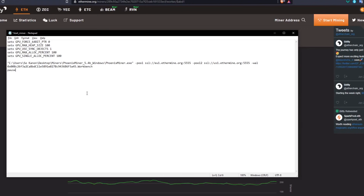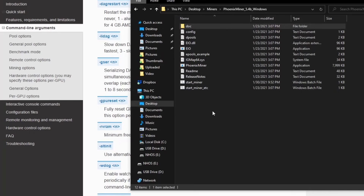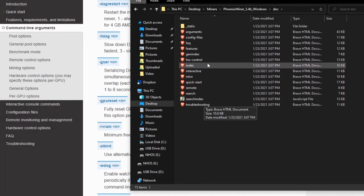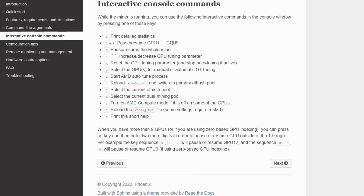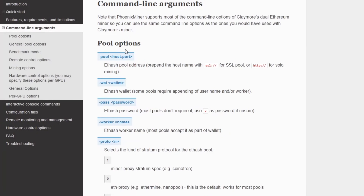Now that you know what the script looks like, we can talk about different commands. You'll find all the commands in the doc folder — open any of the HTML files to reach the documentation page, then go to Command Line Arguments. There are multiple categories each with many commands. I'll go over the important ones; for the rest I recommend reading through since they're explained in plain English. There are also interactive console commands you can run while the miner is on, which we'll cover after the command line arguments. First up are the pool options.